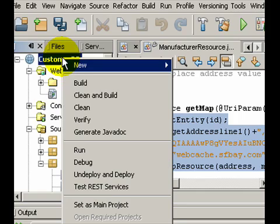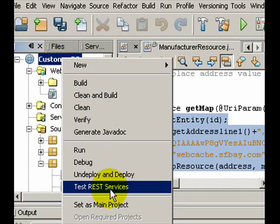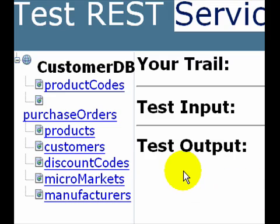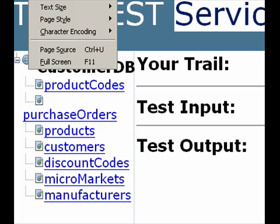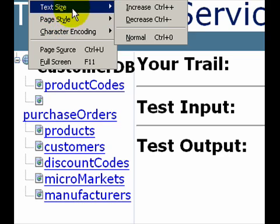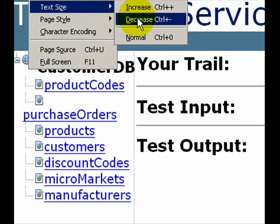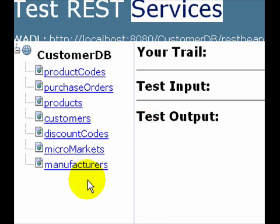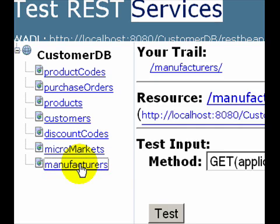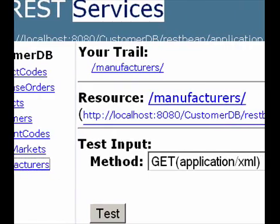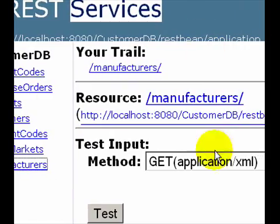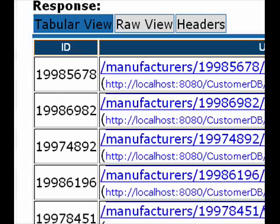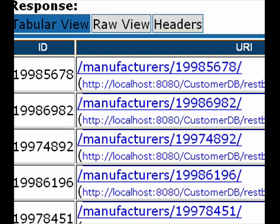So I invoke test web services again. Okay, so I'm back in my test client. I would now like to examine the details of the manufacturer's resource. I will get the manufacturer's Google Map resource.